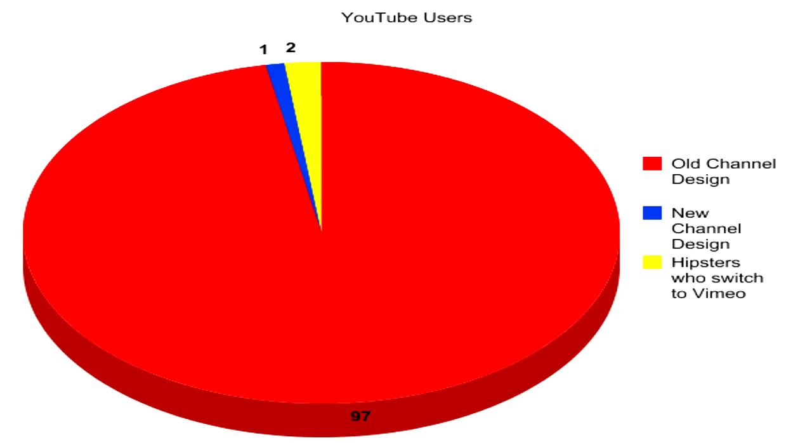You got some sexy people in red, you got a few little sneaky fuckers smurfing it, then you got some hipsters that switched to Vimeo. And besides the look on the new YouTube channels, what I really don't like is that the interaction was taken away.